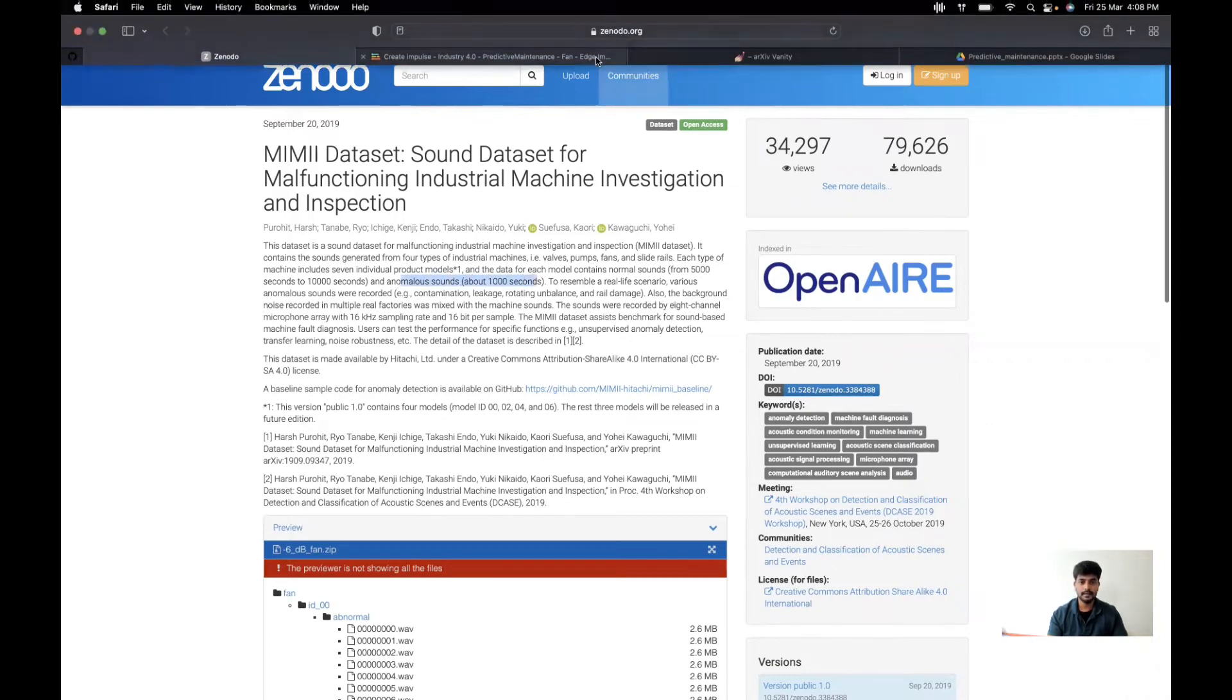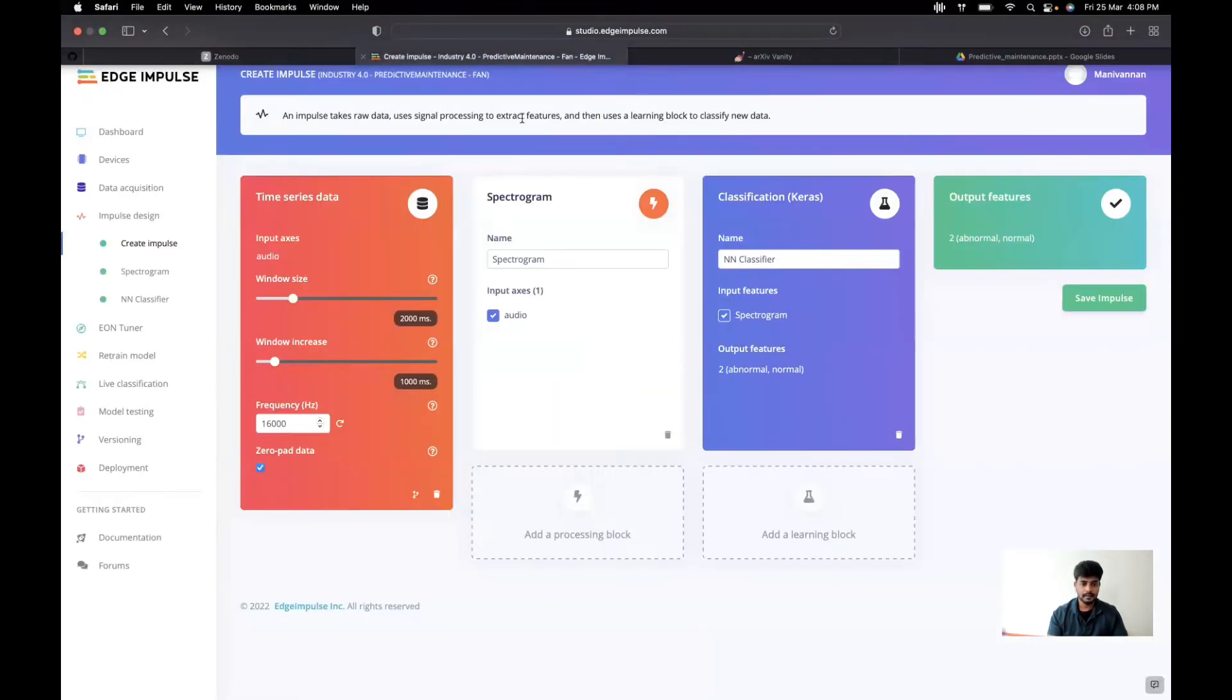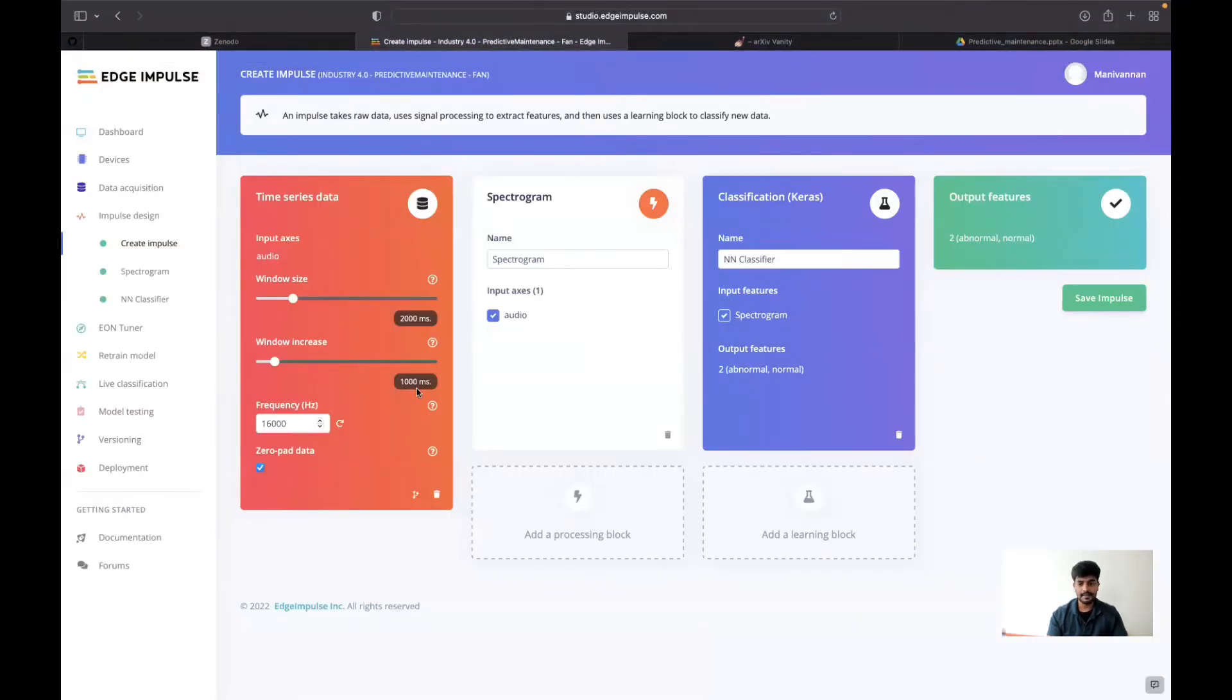So I have set window increase to 1000 milliseconds.